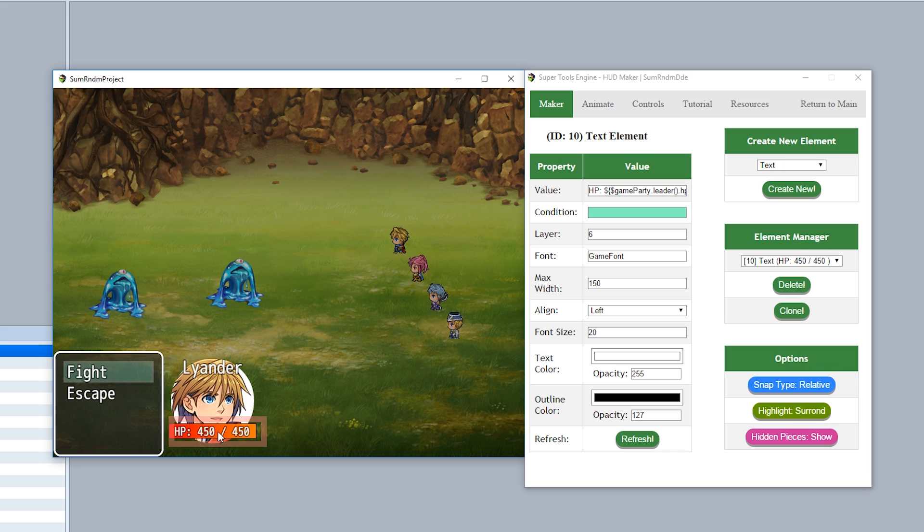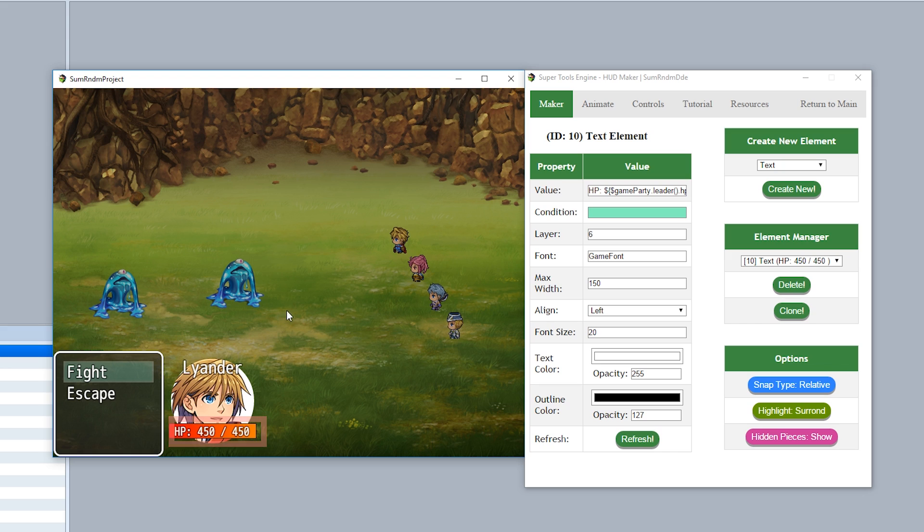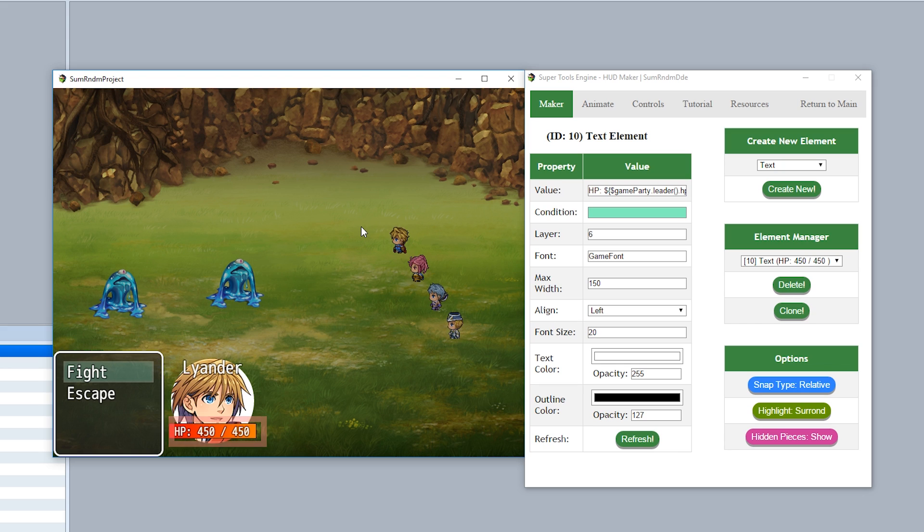So now we have a very very simple battle HUD. But now you're probably asking okay cool we have it for the leader but how do we do it for all the other party members and make it so it doesn't crash when the party members don't exist. And the answer is quite simple.